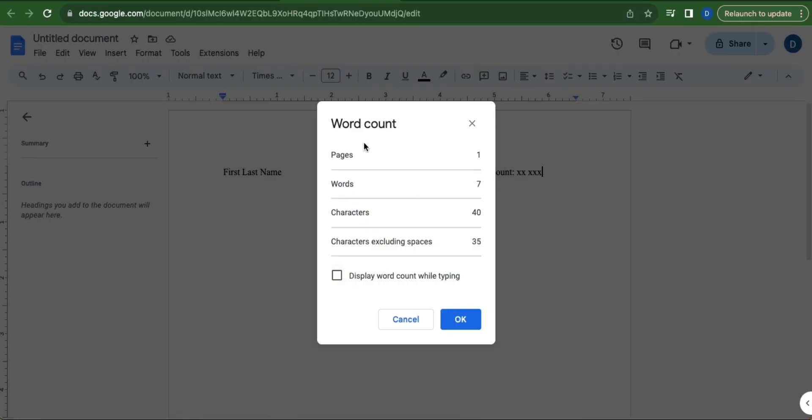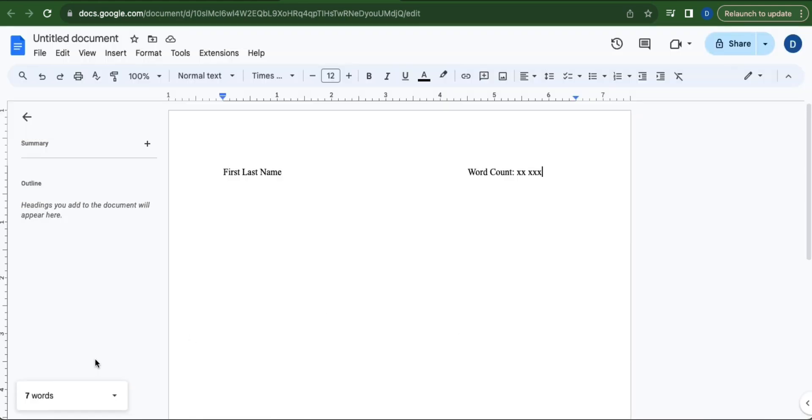This tab will appear. Tick the box beside Display Word Count While Typing and then click OK. Now your word count will be presented in this area.